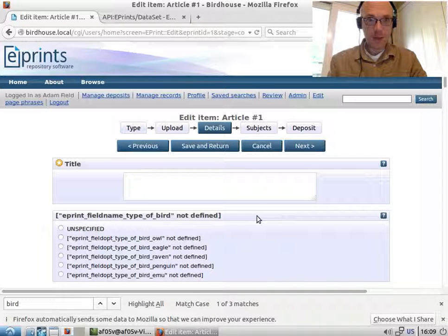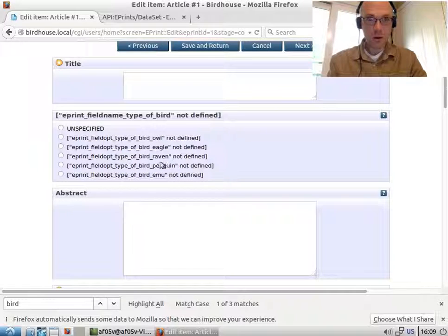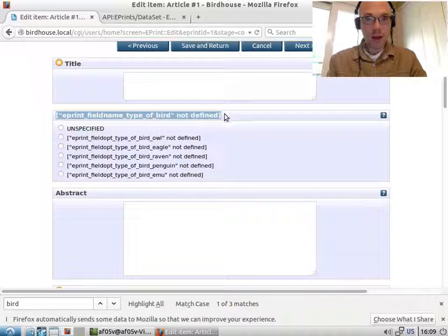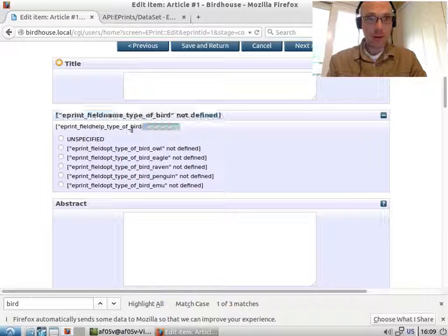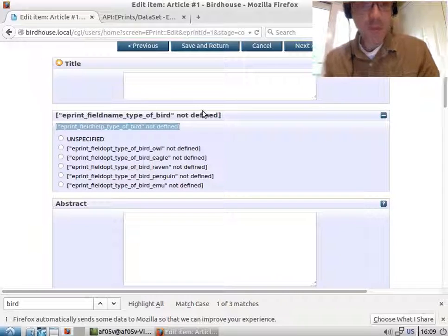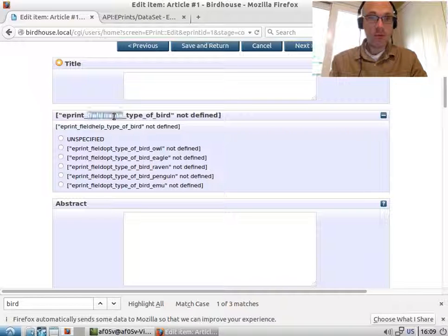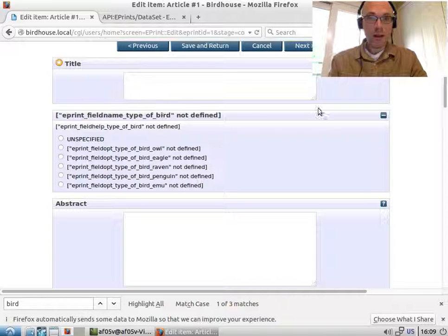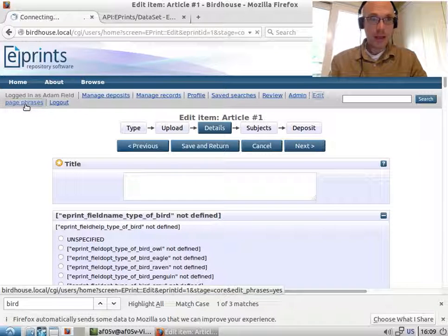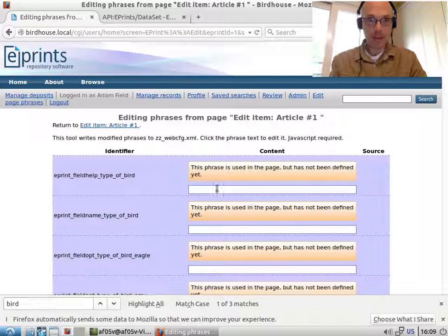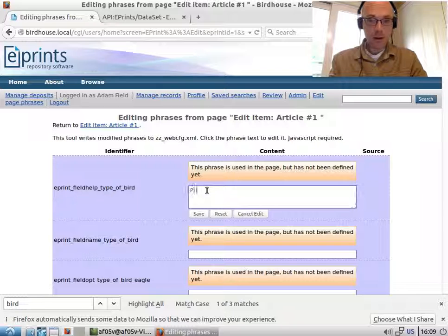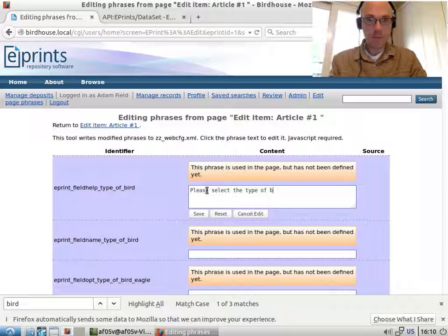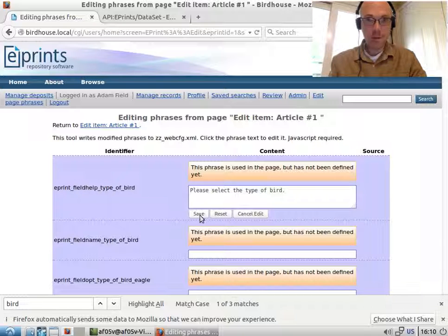Whenever you see these square bracketed phrases, square bracketed bits of text, it means there's a phrase missing. And this is really helpful because it tells you the name of the phrase that's missing. The easiest way to add these is to click on edit page phrases. So please select the type of bird. That's the help text. ePrint field help type_of_bird.